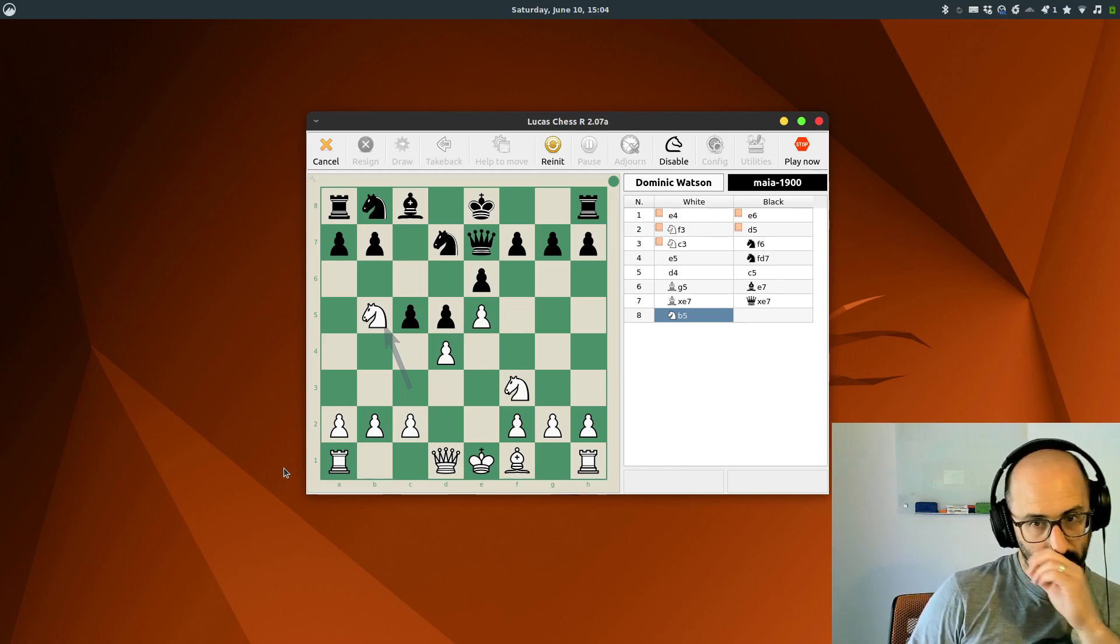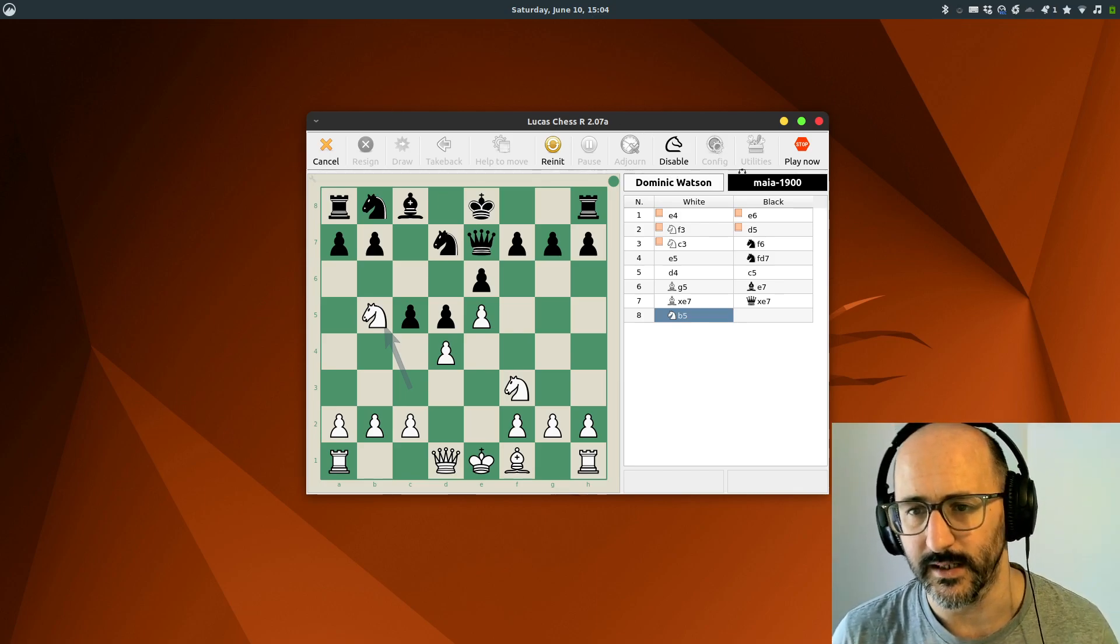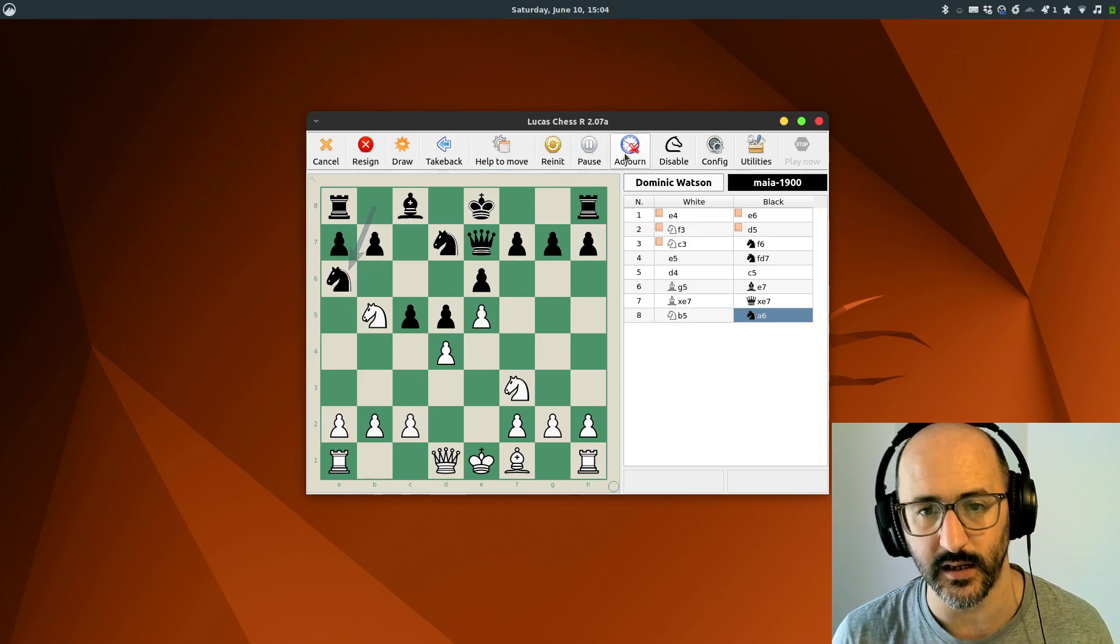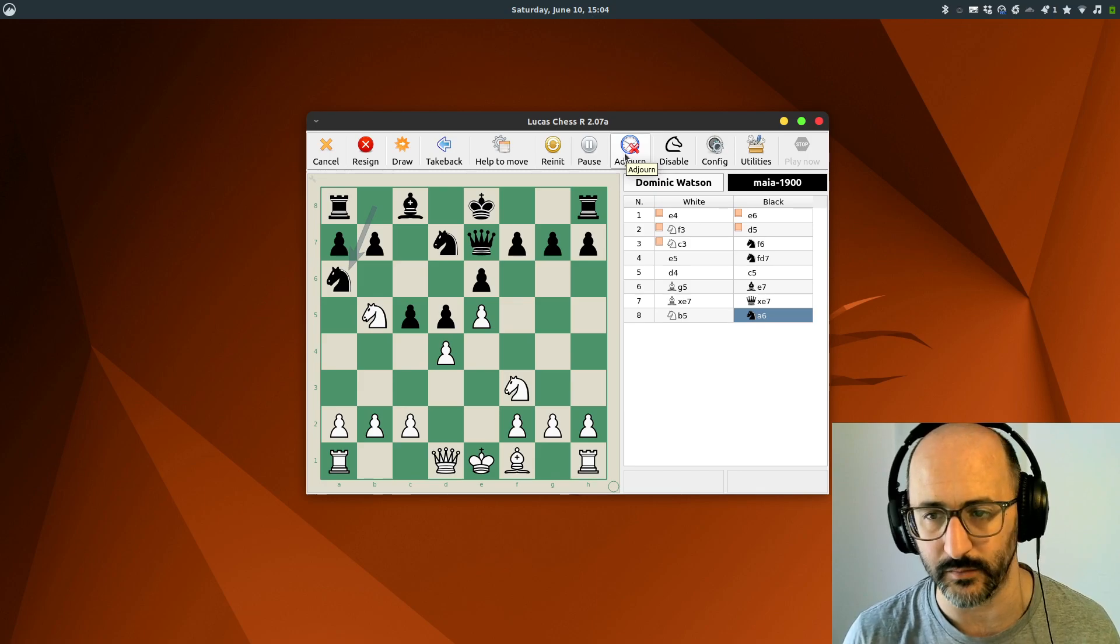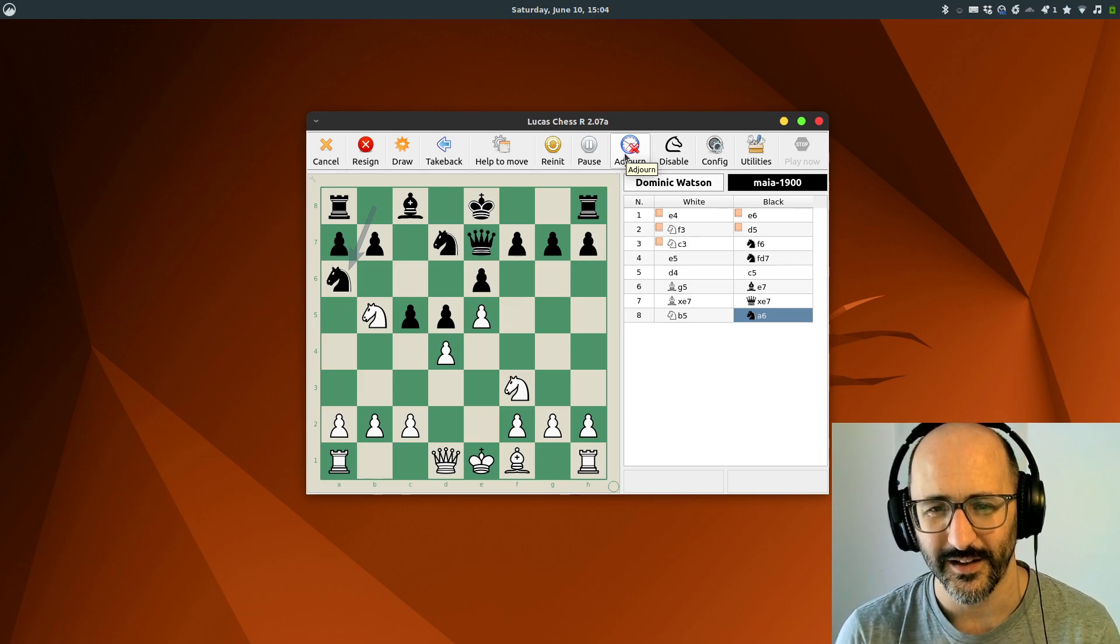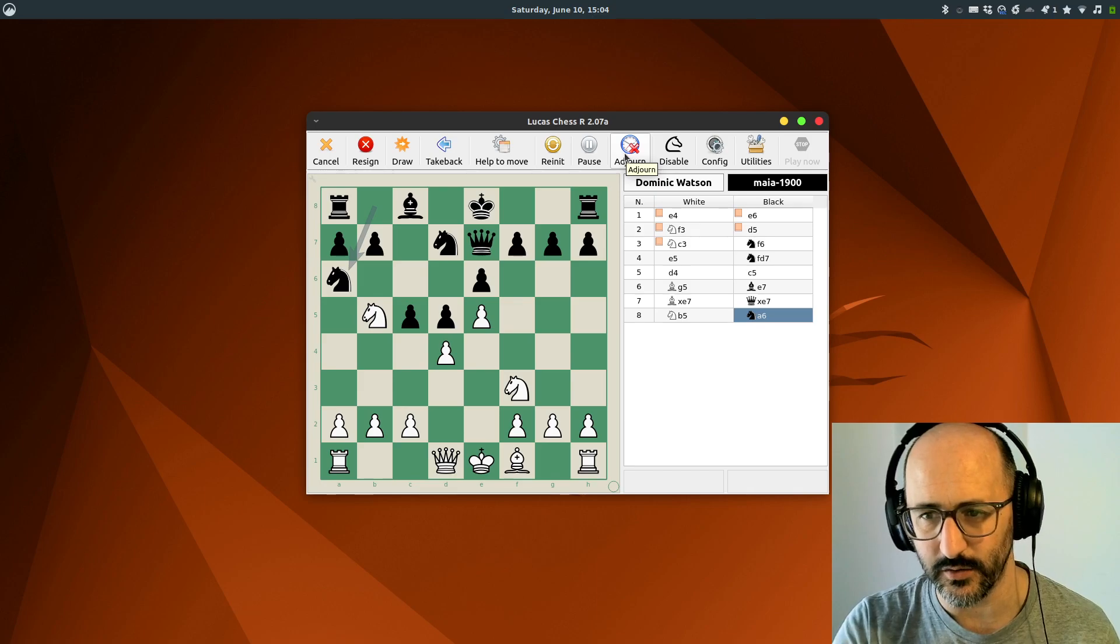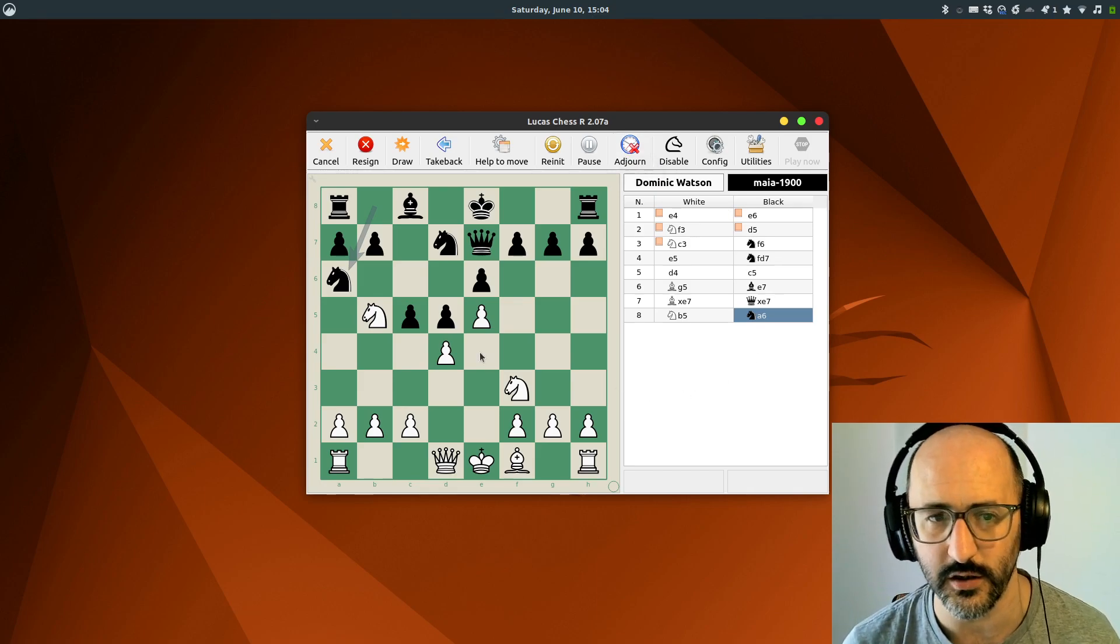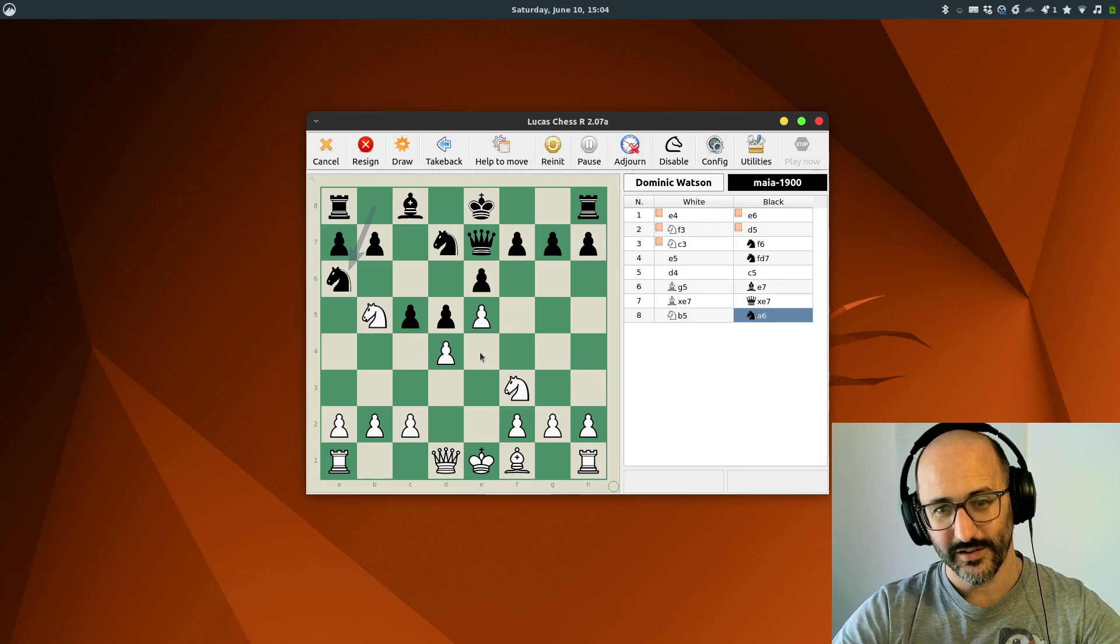So yeah, that's playing a game. I can cancel, re-init. I can also, what's nice, adjourn this game and bring it back up later if I really care to do so. While we're playing, there's all the usual analysis and utils and things like that you can use. That is a quick look at LucasChess playing against the AI.